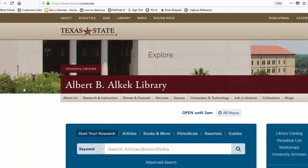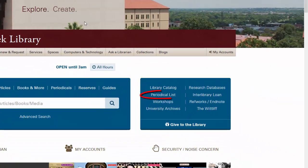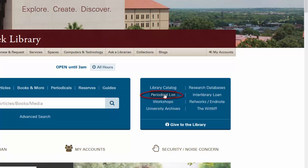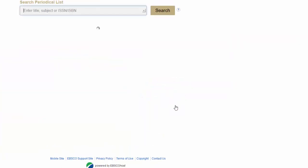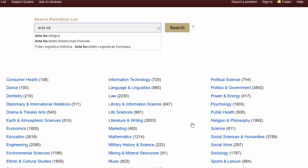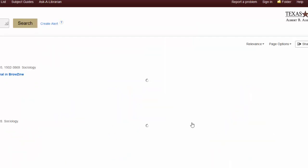I'm back on the main library page, and we're going to select Periodical List. Type in the name of the journal. There it is here.